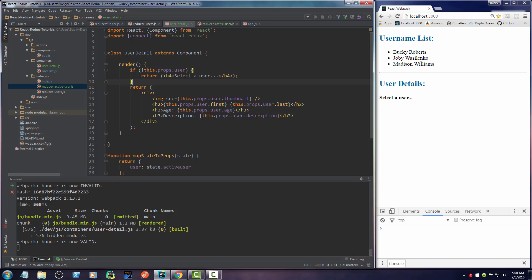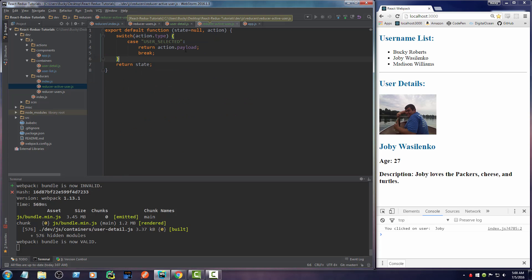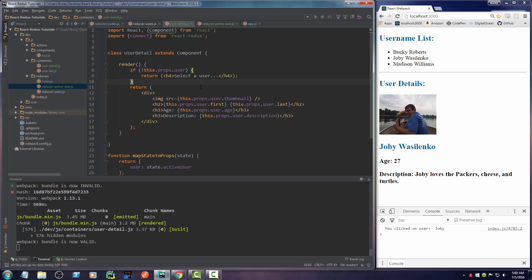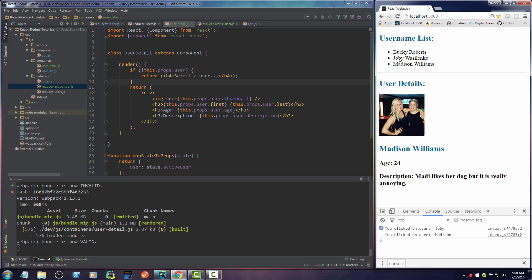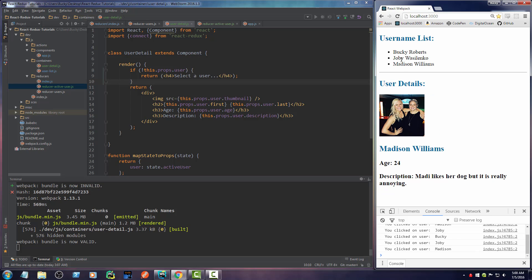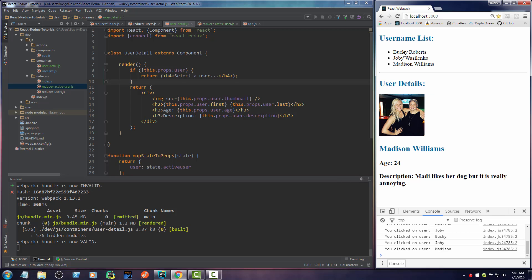So now once we select the user, that causes an action to occur. What action? The user selected action. And now the active user is equal to the payload, which is essentially the user. Now once that happens, then this is no longer equal to null. And this gets called right here, which draws all the information properly. So boom, roasted, toasted, look at that.